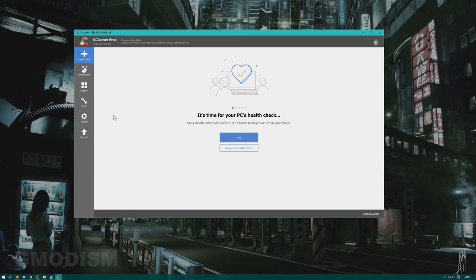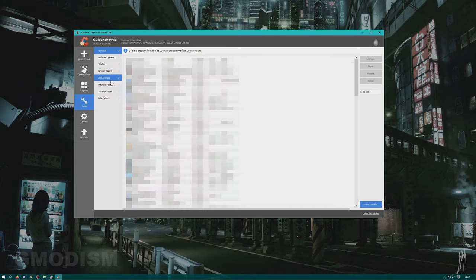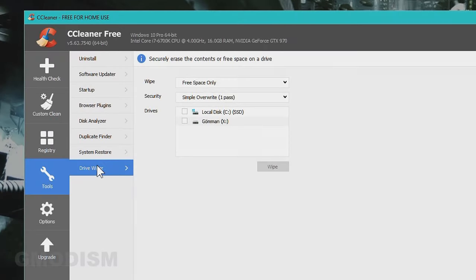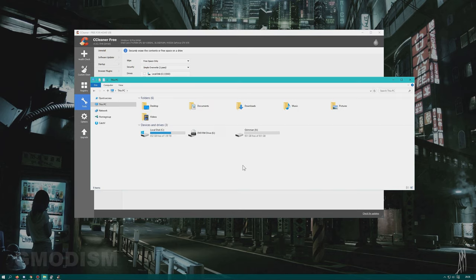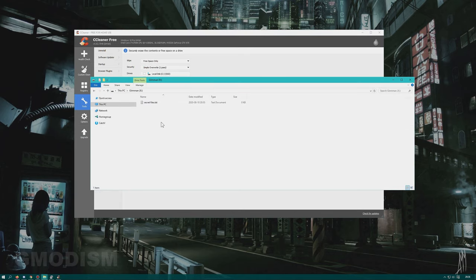When CCleaner is on you go to Tools. Down here you can find the Drive Wiper. Click the Drive Wiper. Now make sure you select the correct hard drive. If you are not sure, please browse the hard drive using the explorer to make sure it's the correct one.